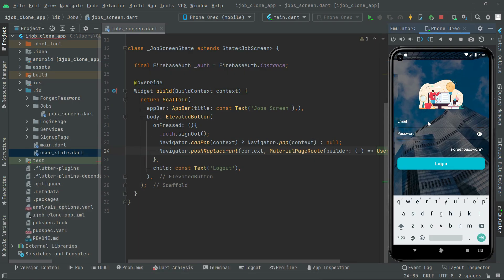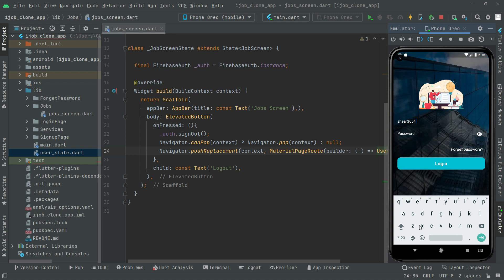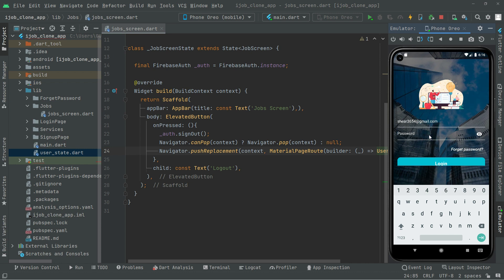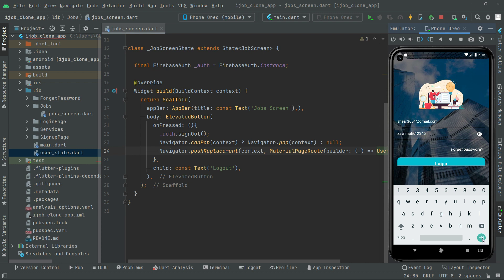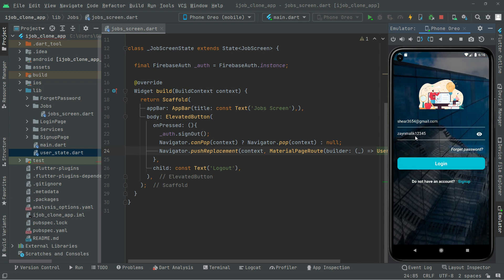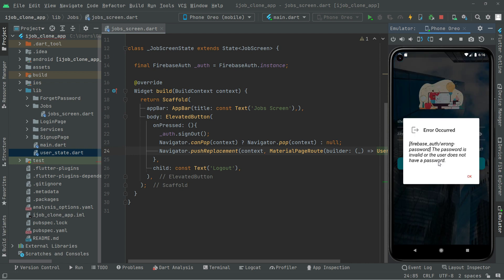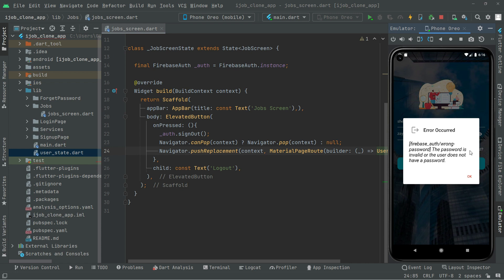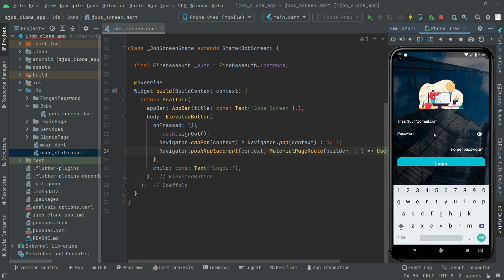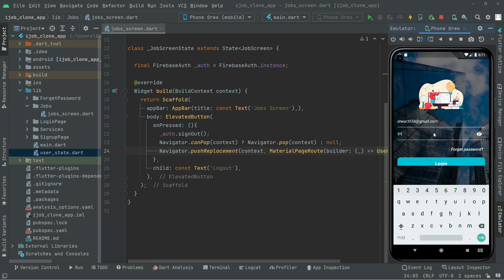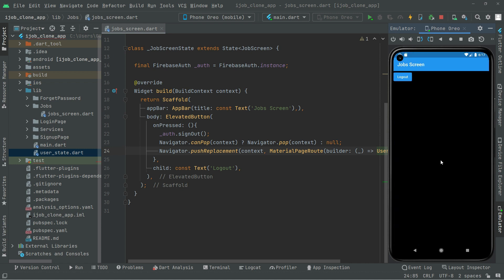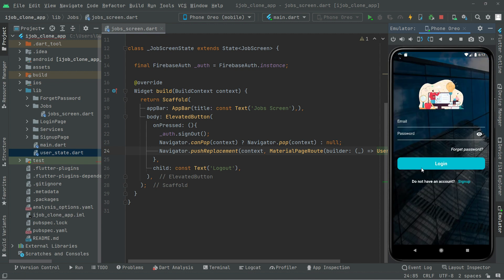Password changed successfully. Back in Android Studio, we test it now — I enter the email and try my old password 'zain malik one two three four five'. If I try logging in with this old password it will not work because we changed it to 'ijob clone app'. There we go — error occurred: the password is invalid or the user doesn't have a password. The old password is not working. Now we test the new password 'ijob clone app' — and there we go, it's working totally fine. That's it for this video, and from the next video we will work further.